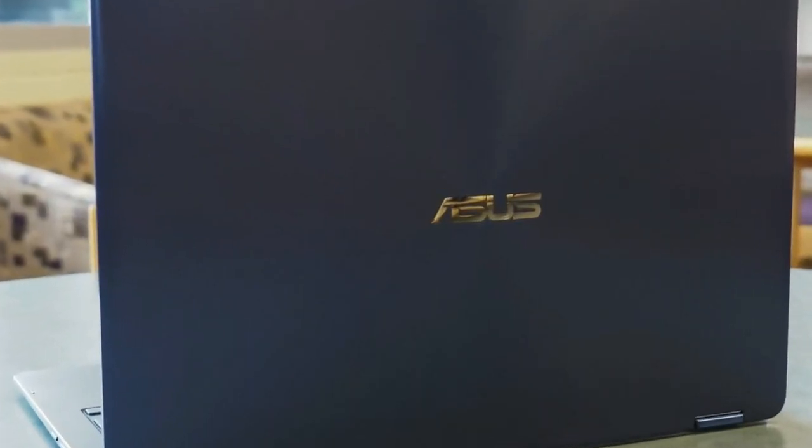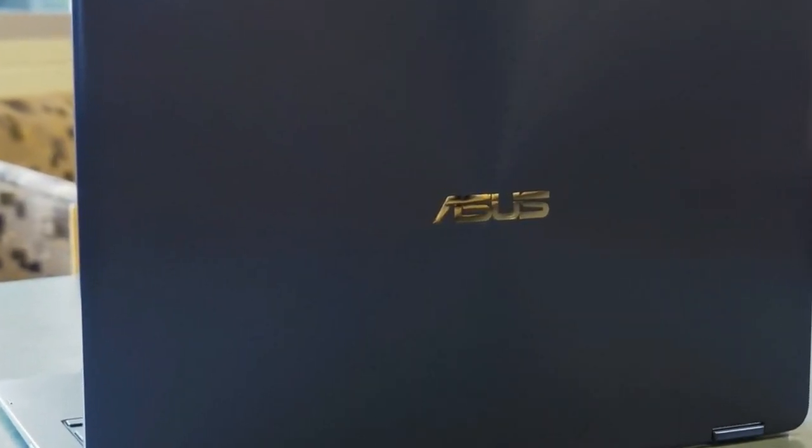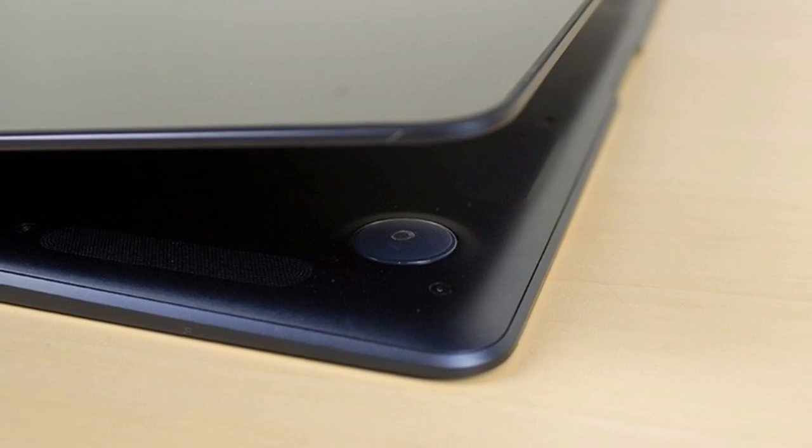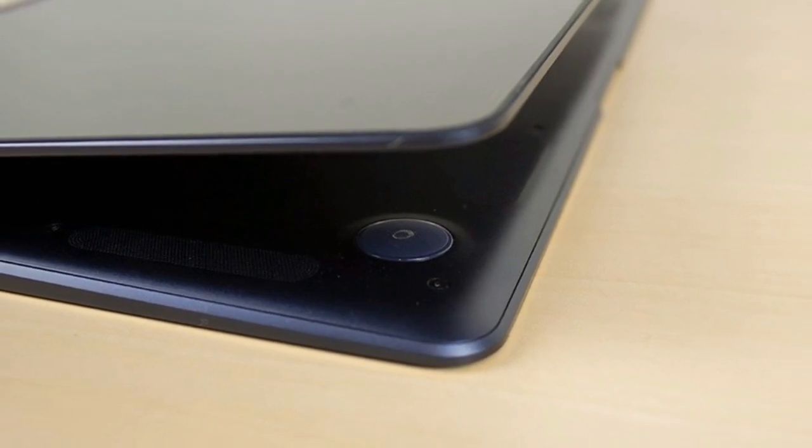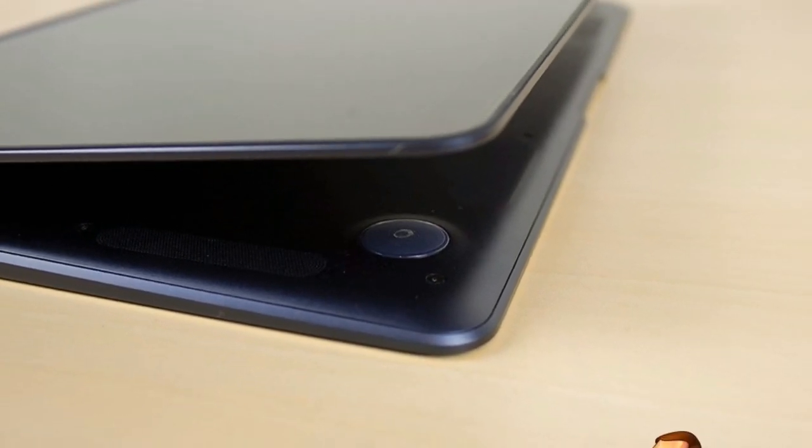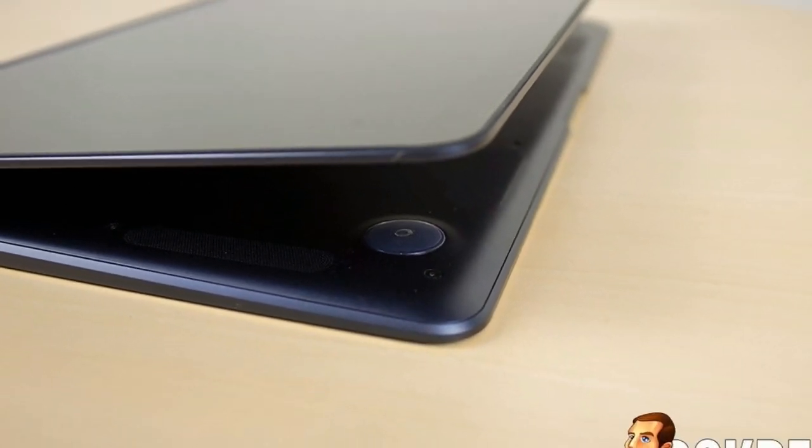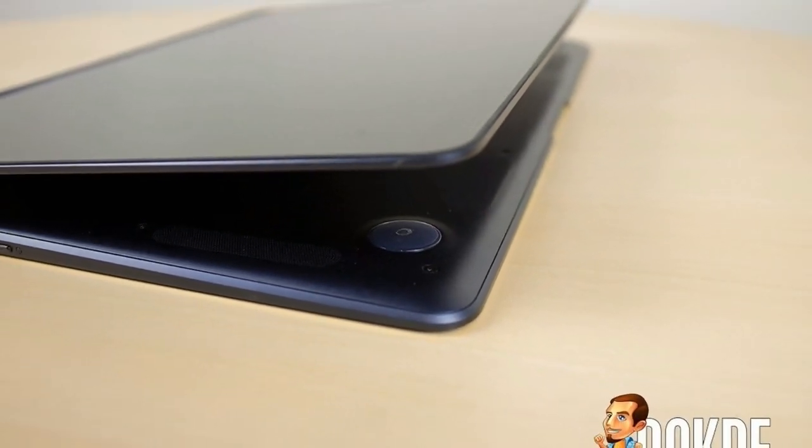Aside from the big screen and a slim, lightweight body at a reasonably priced thing though, the S15 is a somewhat unremarkable mainstream laptop.